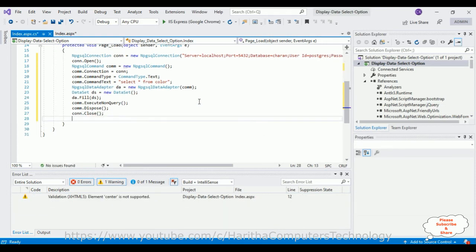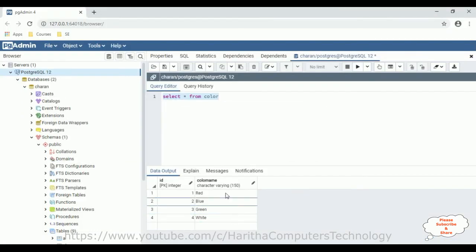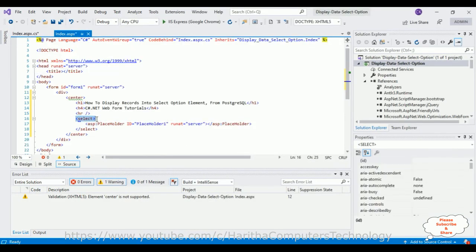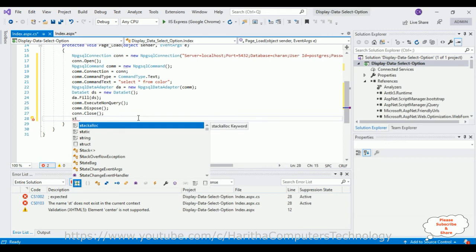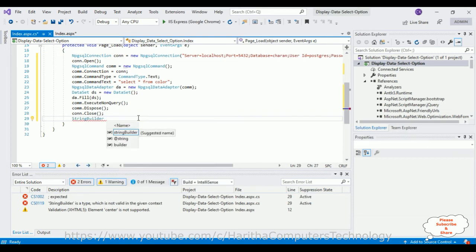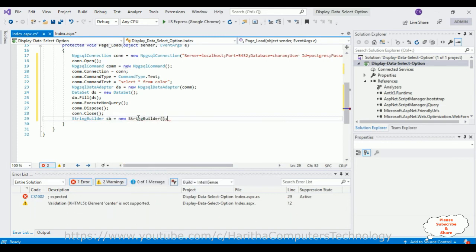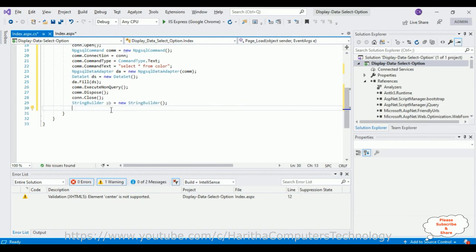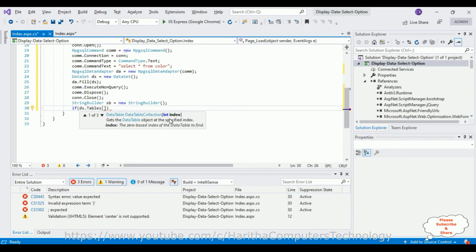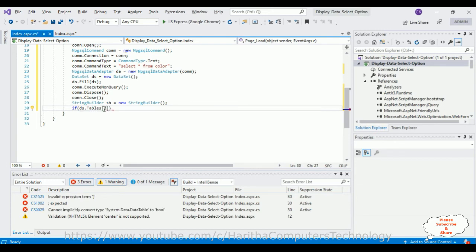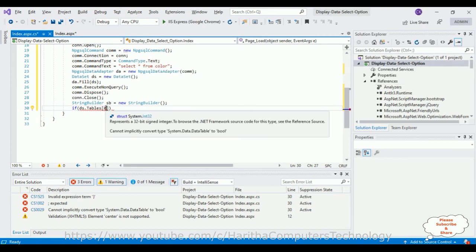Now, after fetching records from the colors table, I want to display the color name column into the select element. I'm adding a StringBuilder class to access HTML elements in the code-behind in C#.NET. StringBuilder sb = new StringBuilder(). After creating the StringBuilder object, I'm using an if condition: if ds.Tables[0].Rows.Count is greater than zero, then display the records.